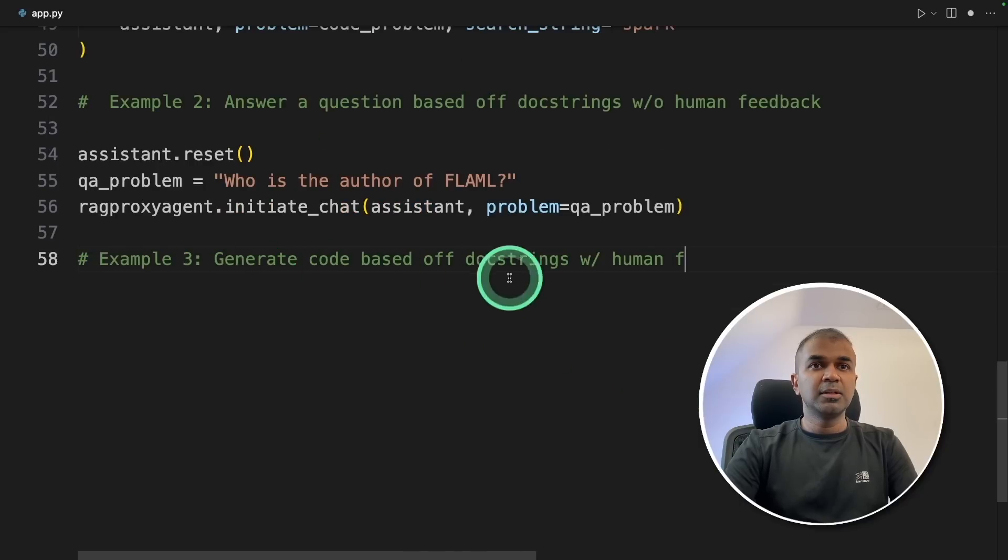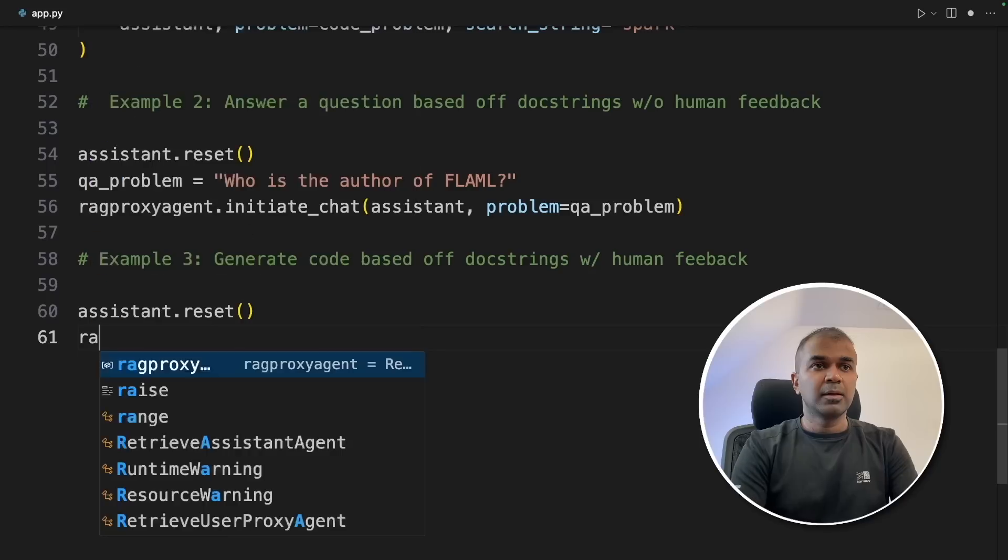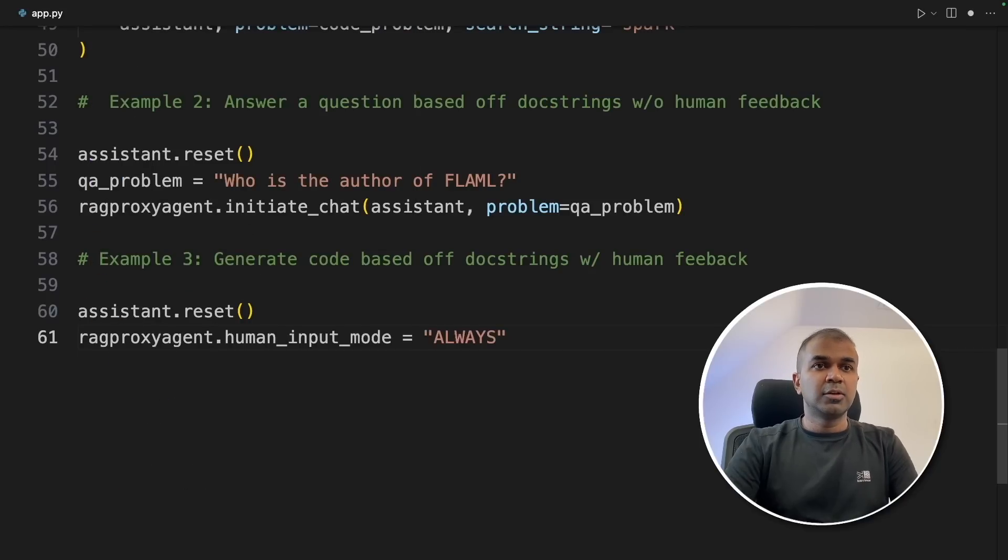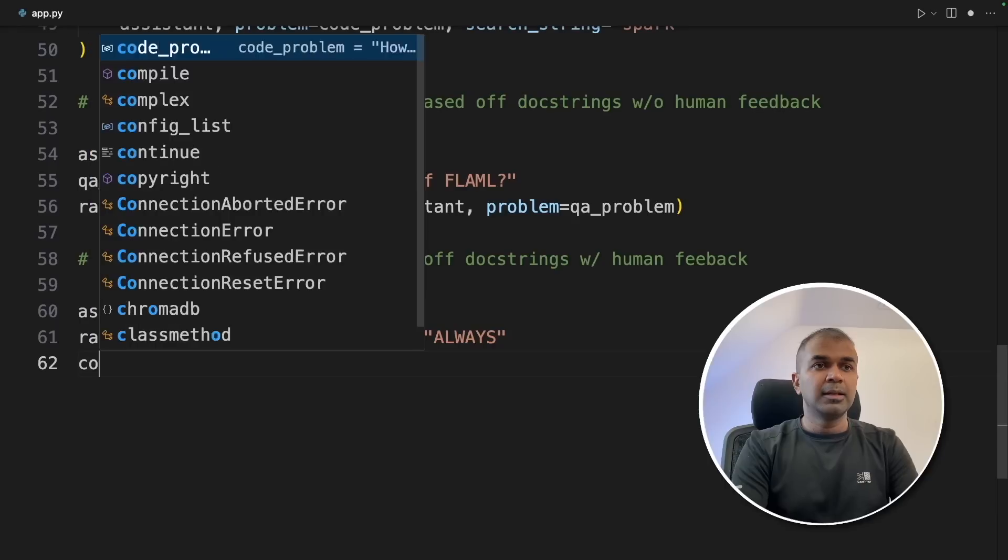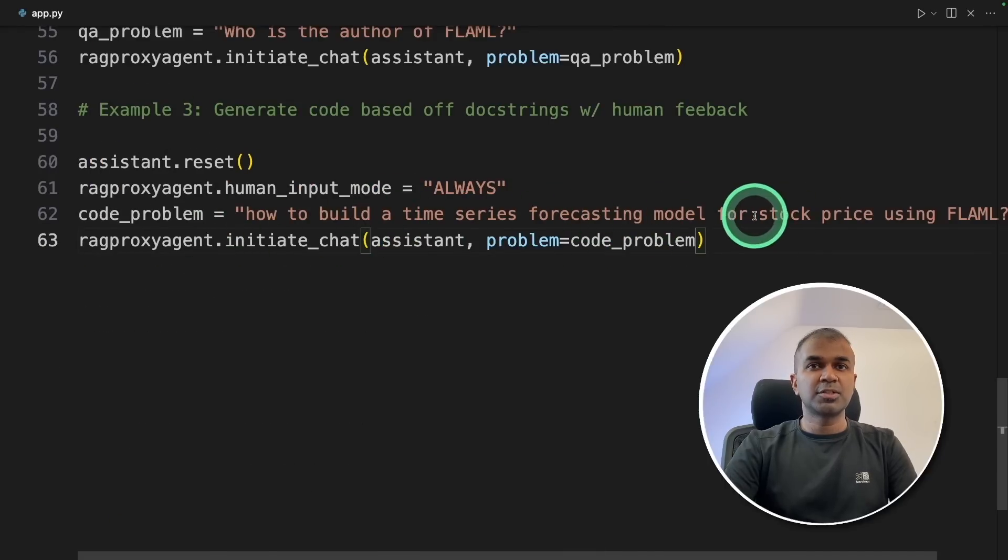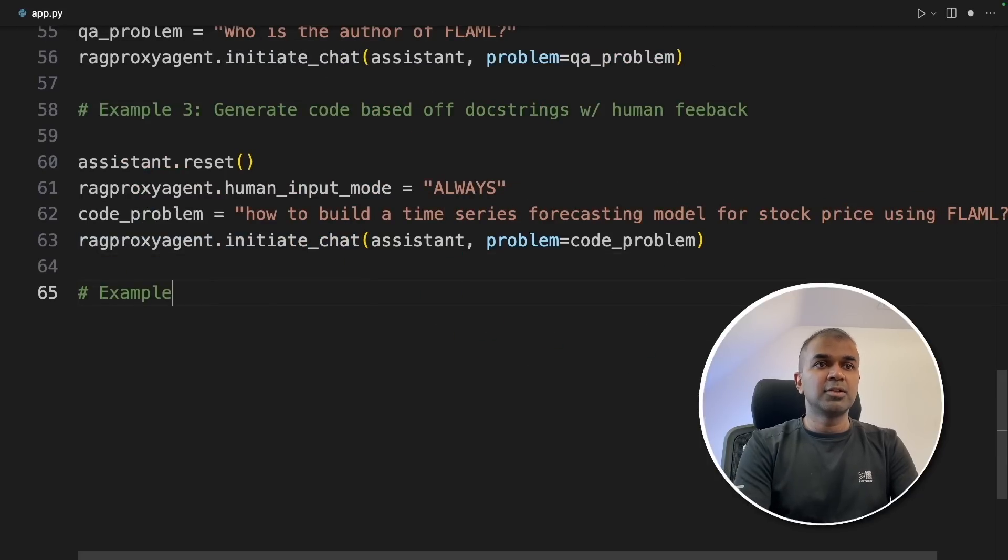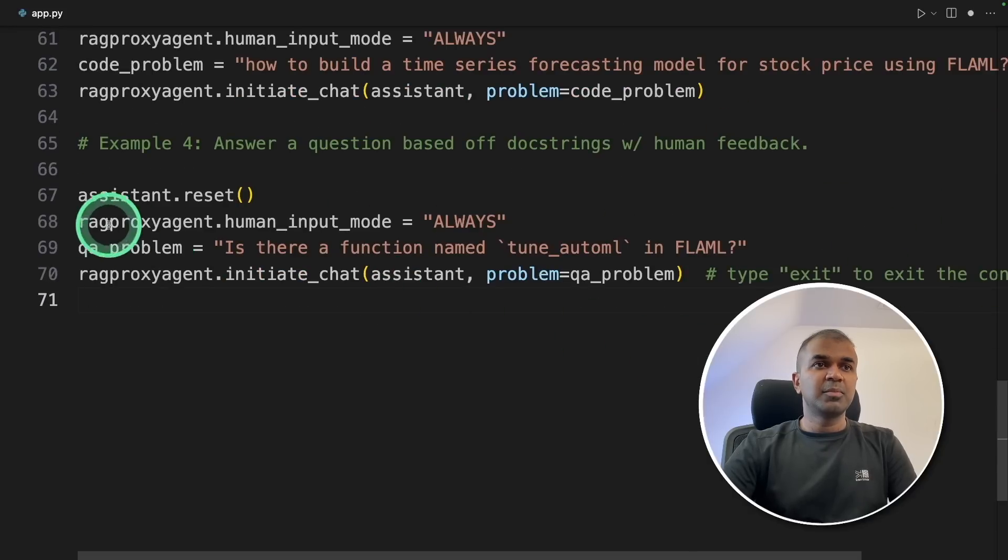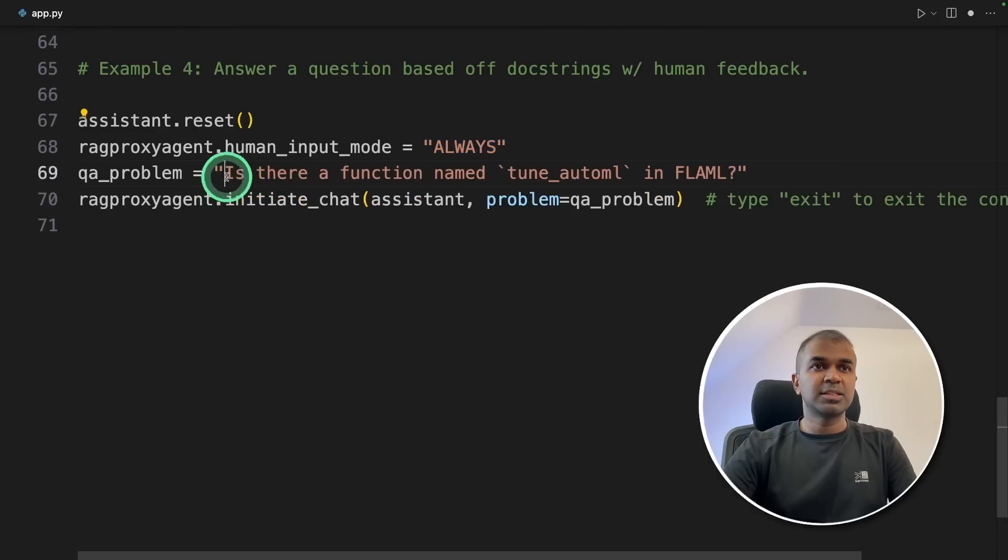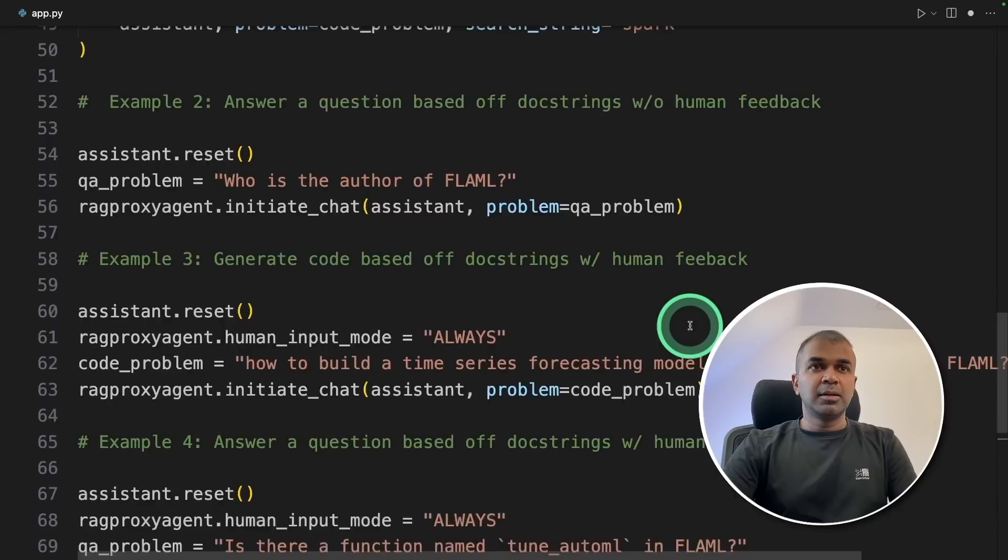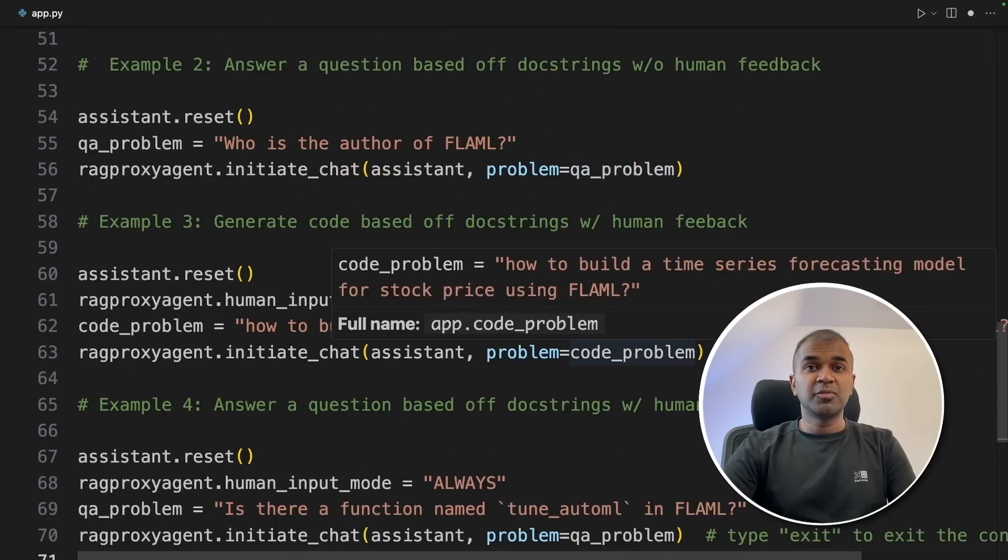Next, example three, generate code with human feedback. Same like before, assistant.reset. RAG proxy agent.human_input_mode is always. This is where the human gets involved. Next, the code problem. How to build a time series forecasting model for stock price using flaml. Then we are initiating the chat. And finally, example four, answering a question with human feedback. Same like before we are resetting it, setting the human input mode is always. Then asking a question, is there a function named tune automl in flaml?